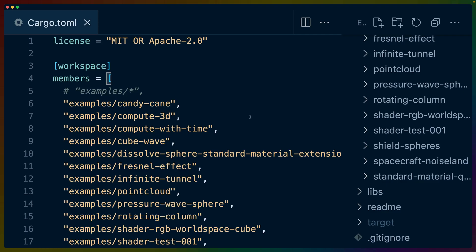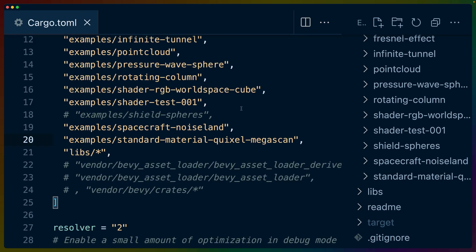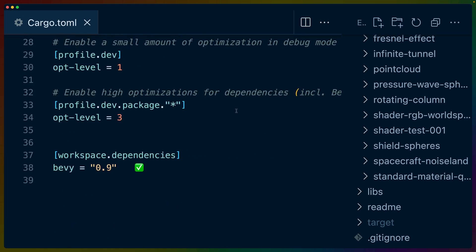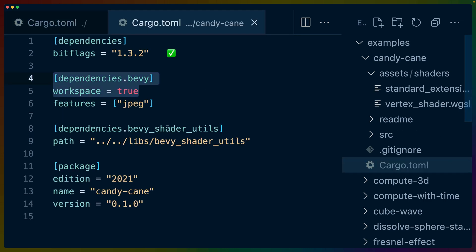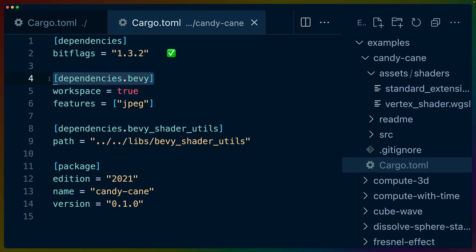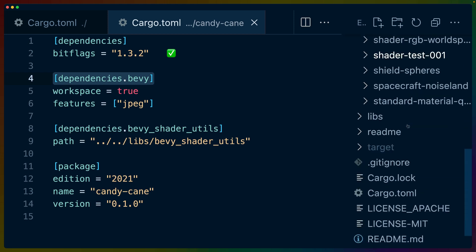One thing I do want to point out that is not actually Bevy-related is that due to the updates in Rust and Cargo, I am now using a root workspace dependency for Bevy itself. I've upgraded the root Cargo.toml to 0.9, and then if we look at the Candy Can example, we have workspace = true under dependencies.bevy. This makes it easier for me to maintain the repo.